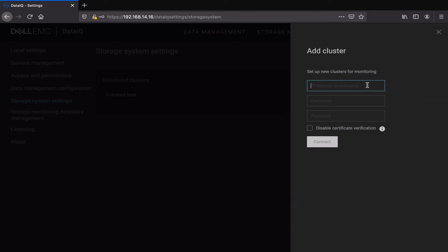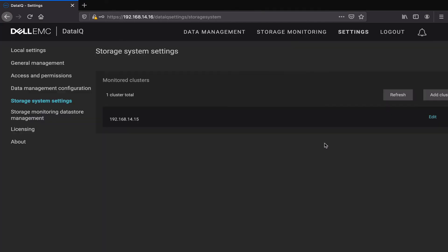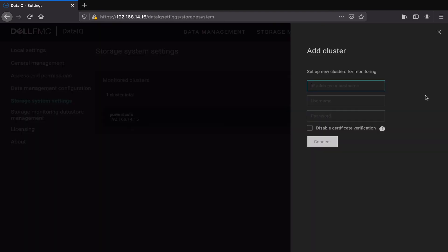Input the IP, root, and password for the Eiselon/Parascale. Follow the same steps to add another one if there is one.